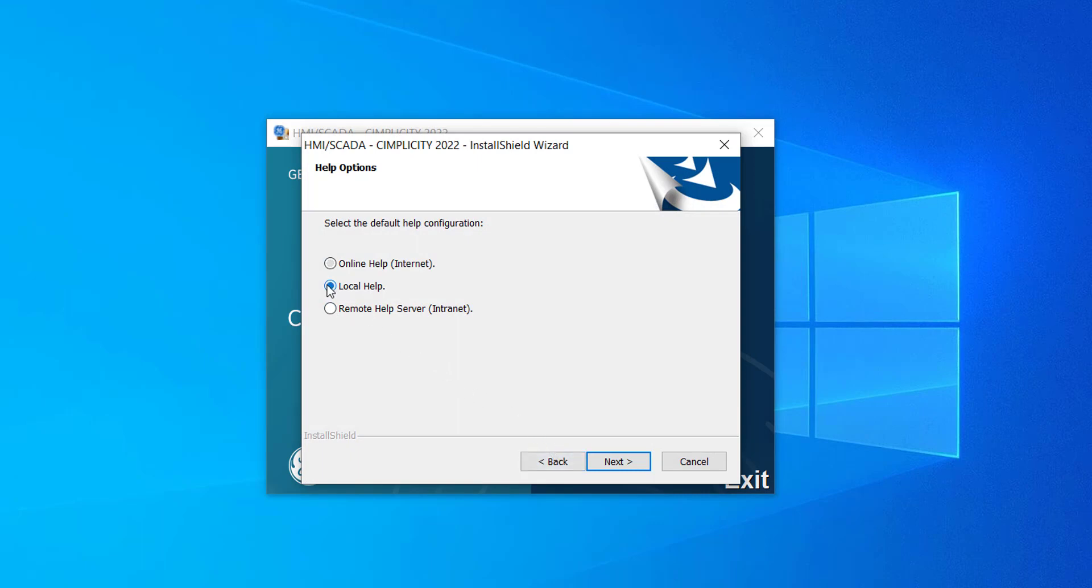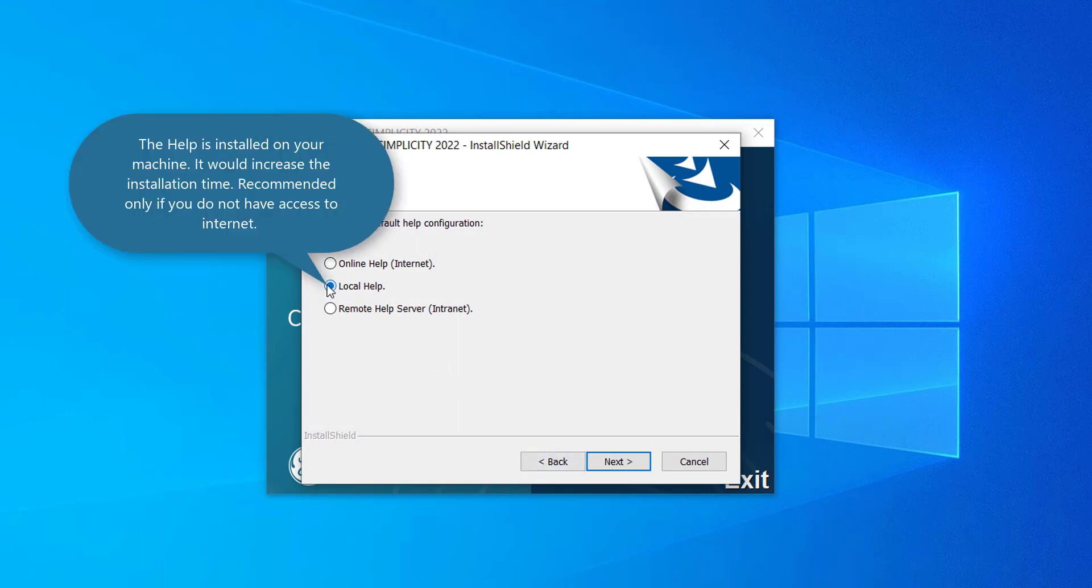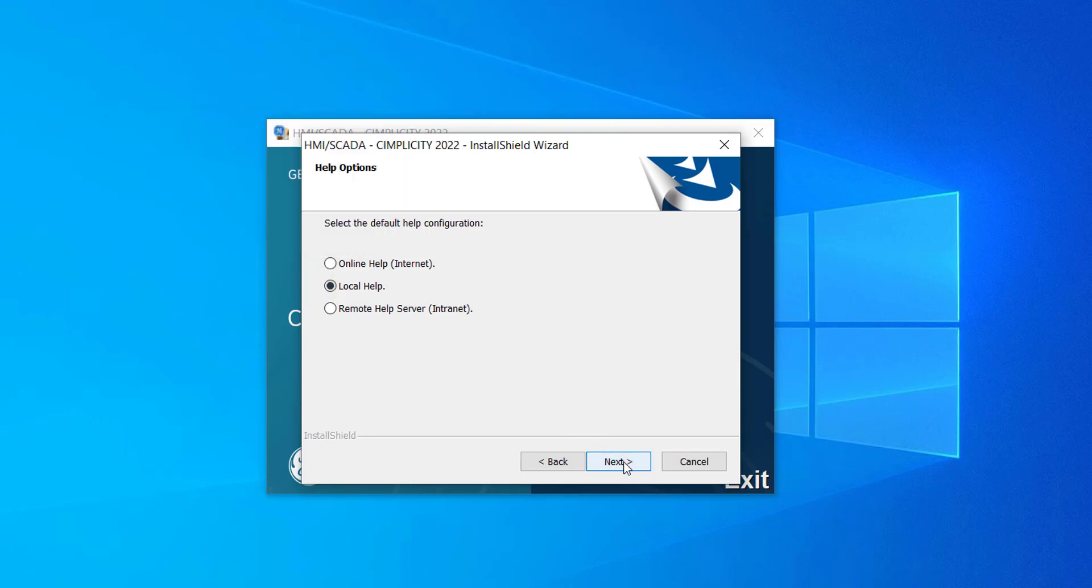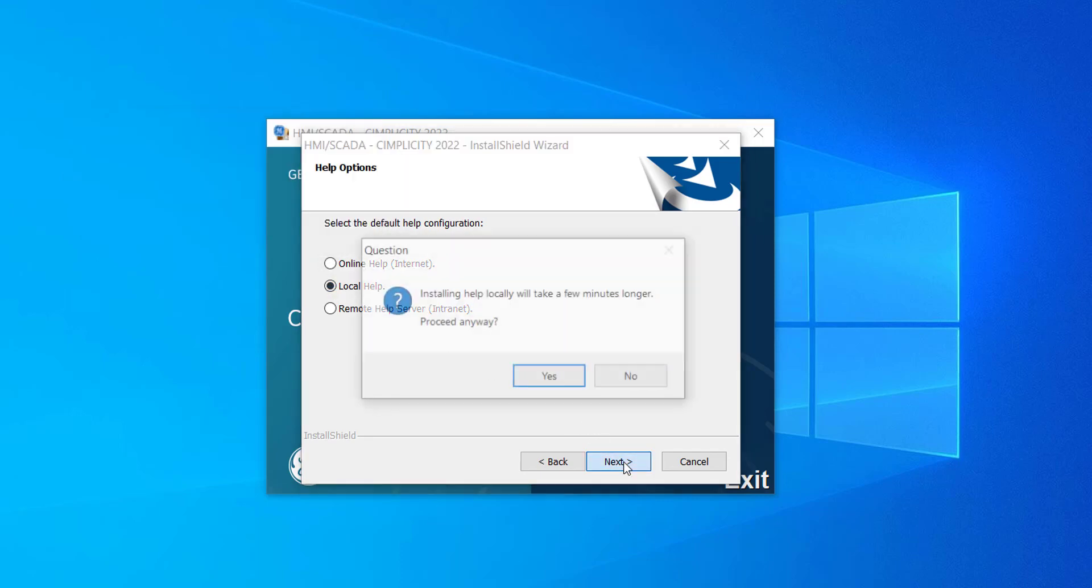If you select Local Help, the help is installed on your machine and it is integrated with the product. That is, if you click F1 from Simplicity after installation, it will open the Local Help that will be installed on your machine. If you do not have internet, you must use this option. But this option increases the installation time.